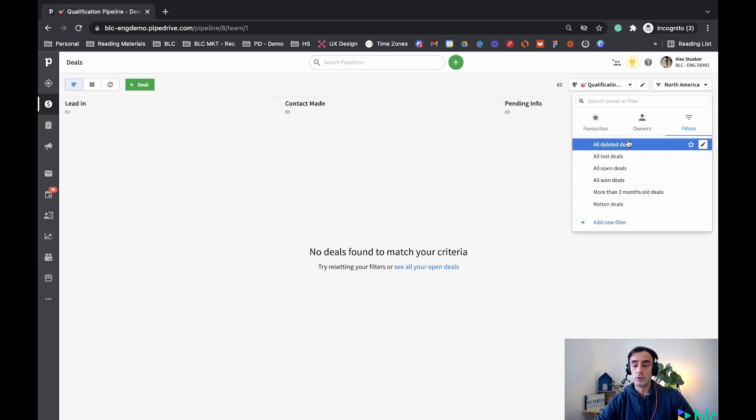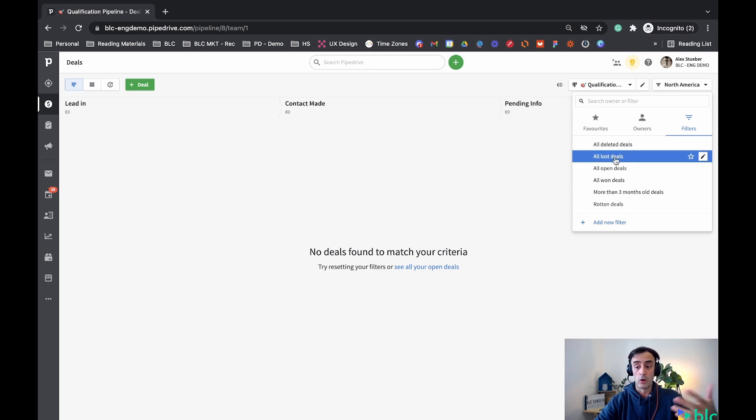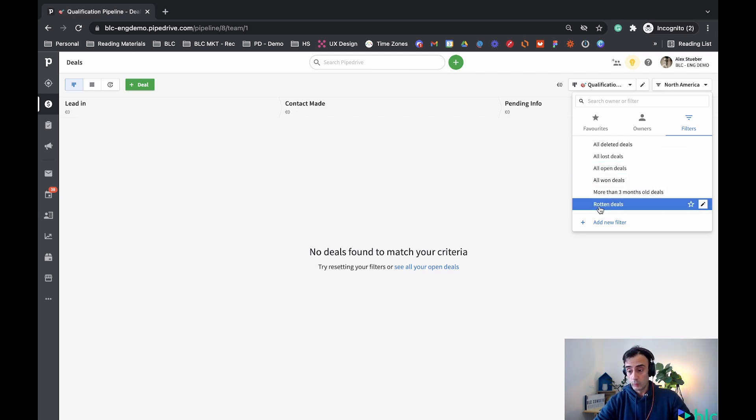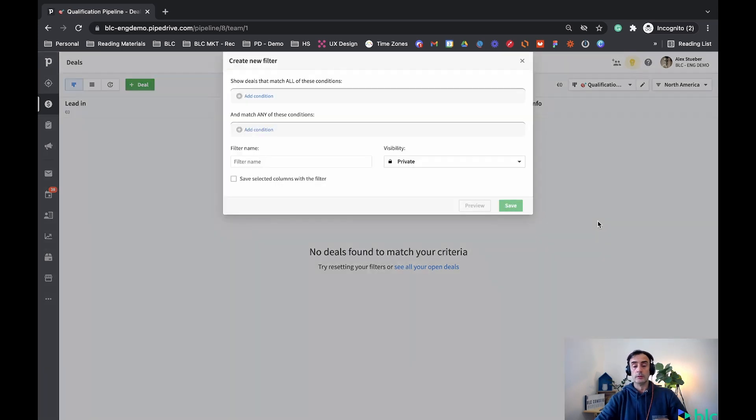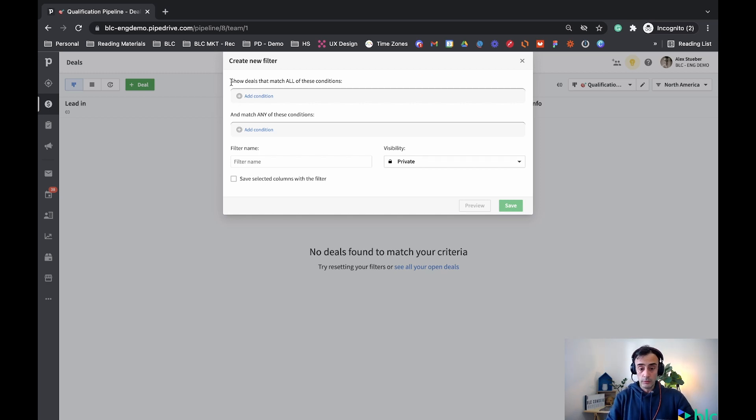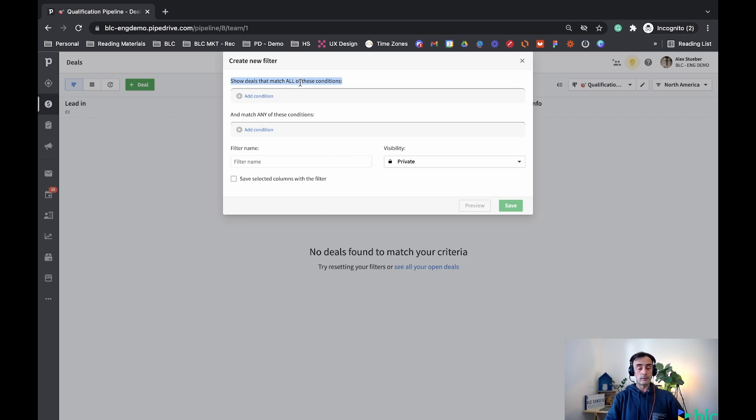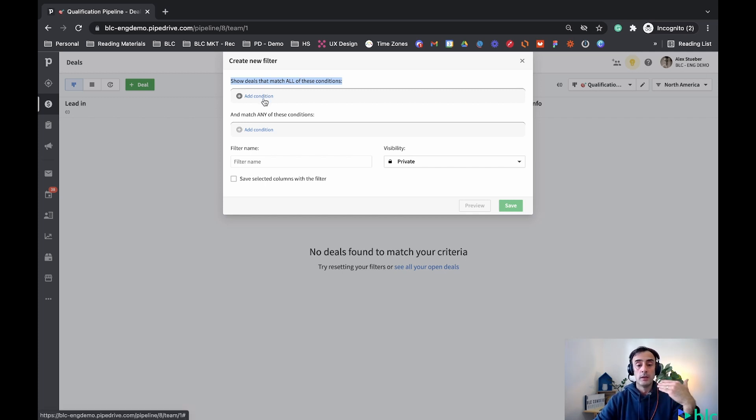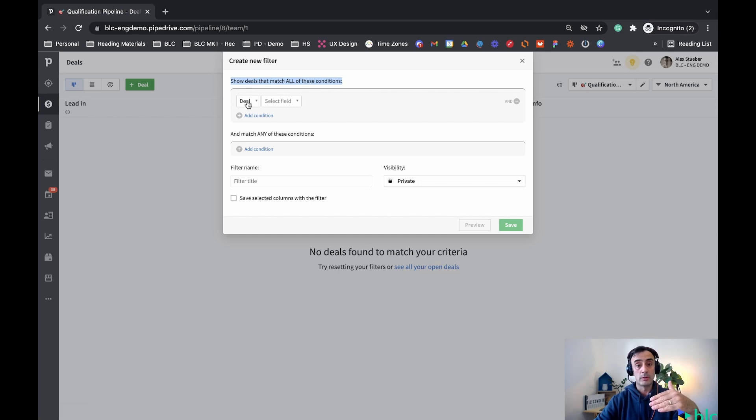In here I'm gonna have a list of filters default in Pipedrive already. For example, all deleted deals, all lost deals that I have, all open deals, and is where I could add also new deals. So adding a filter in Pipedrive, we're gonna have these two sort of categories, two sort of conditions, and is where I'm gonna tell Pipedrive, I'm gonna add a condition.